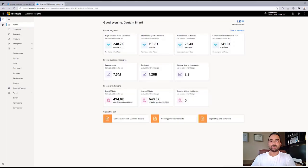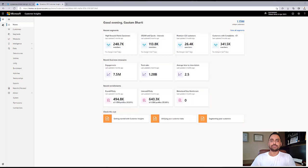For this demo, our customer Contoso, a leading retailer, wants to use their customer data for more complex analytics at scale. Contoso's goal is to drive business insights using historical, real-time data for predictive analytics.